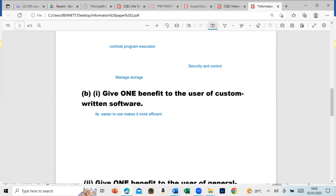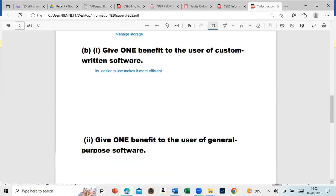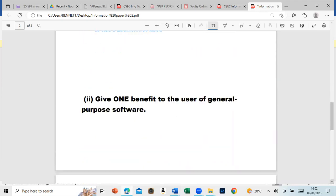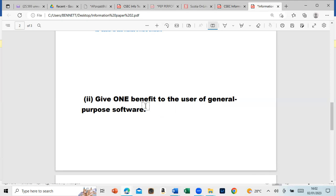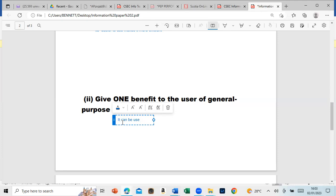The next question asks: Give one benefit to the user of general purpose software. If it's general, it can be used by many persons.